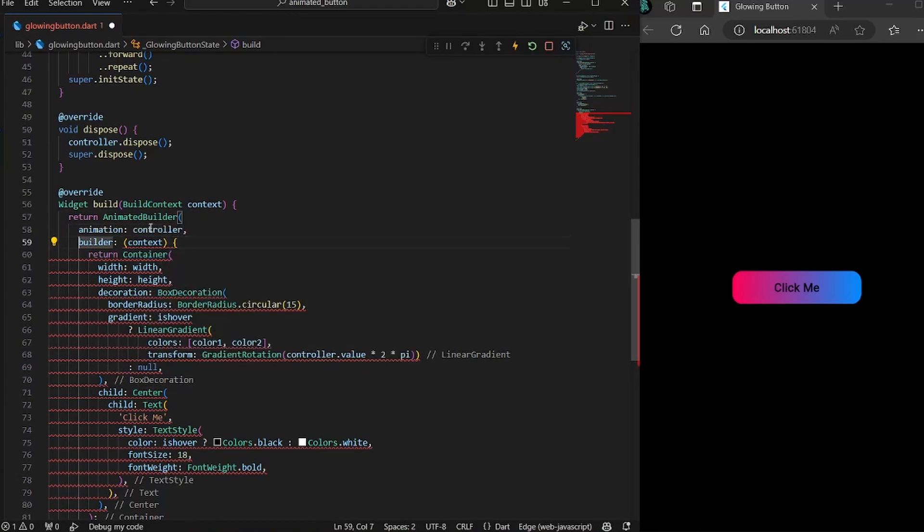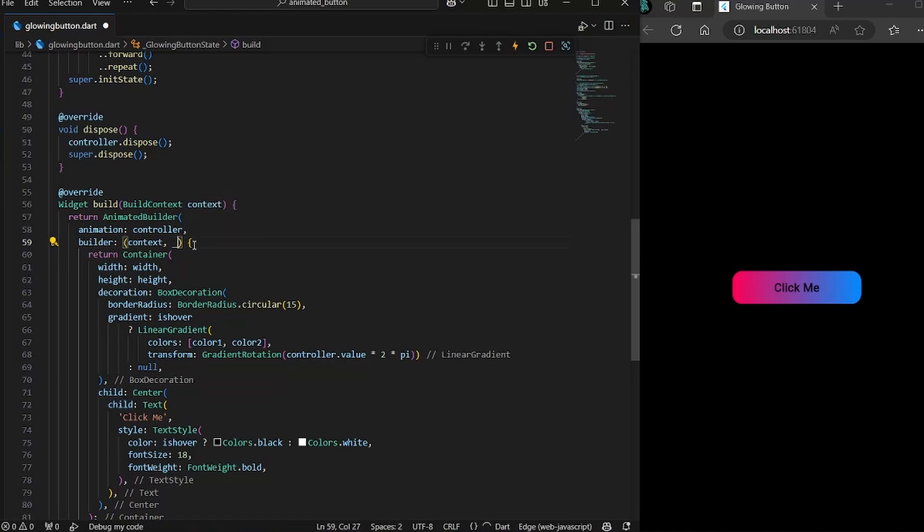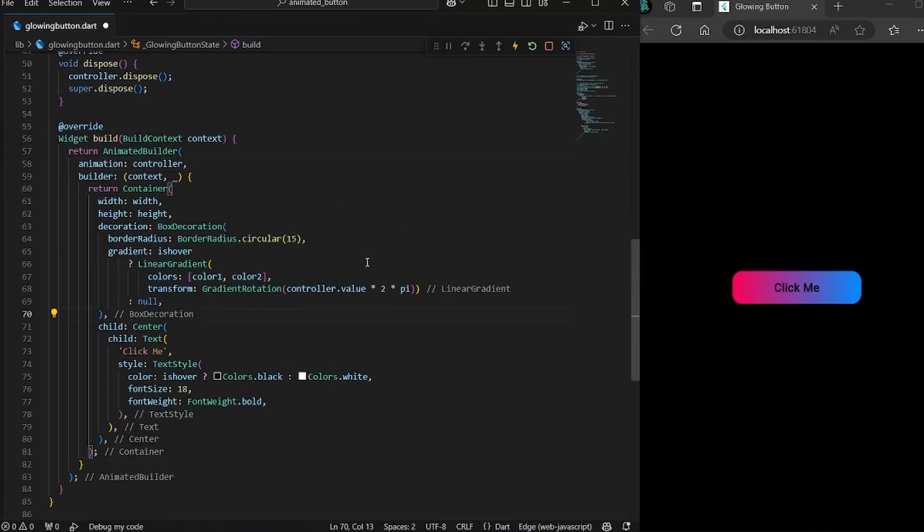Second is a builder, which would accept two arguments. One is context and one is child. Right now we don't really use the child. So you can just simply put an underscore over here. And that's it.